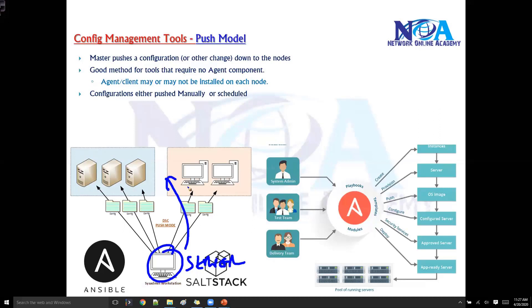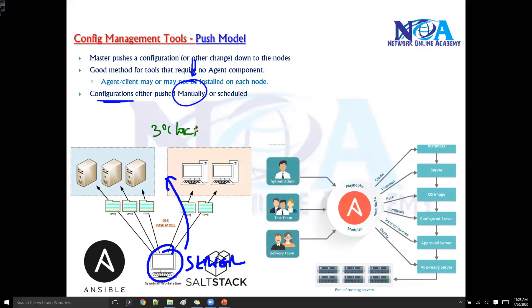You can execute commands manually from the software, or sometimes you don't want to make changes immediately — you may want them to occur at three o'clock in the morning or at some later time. In those scenarios, you can go ahead and schedule them.